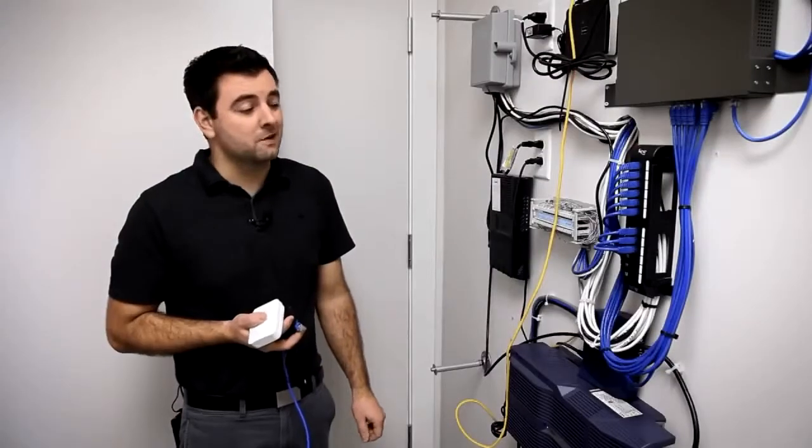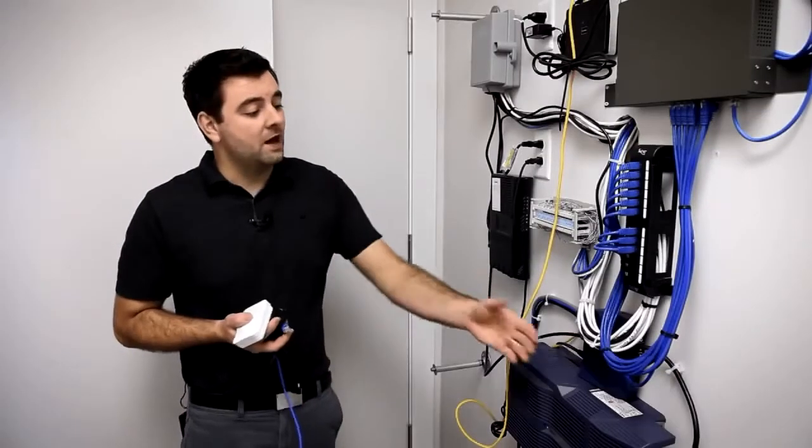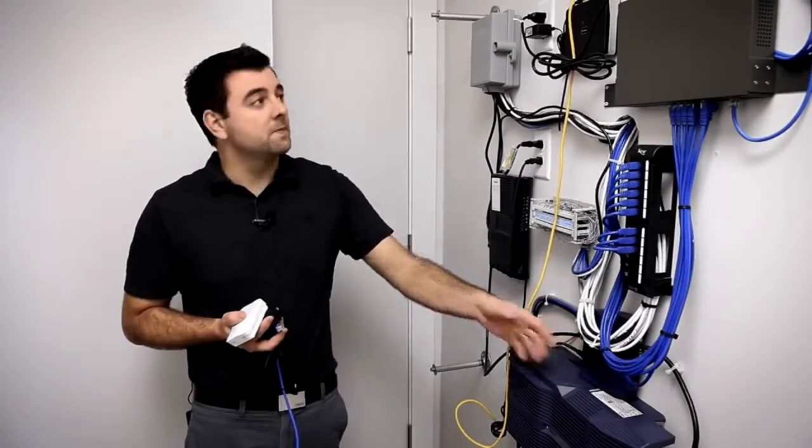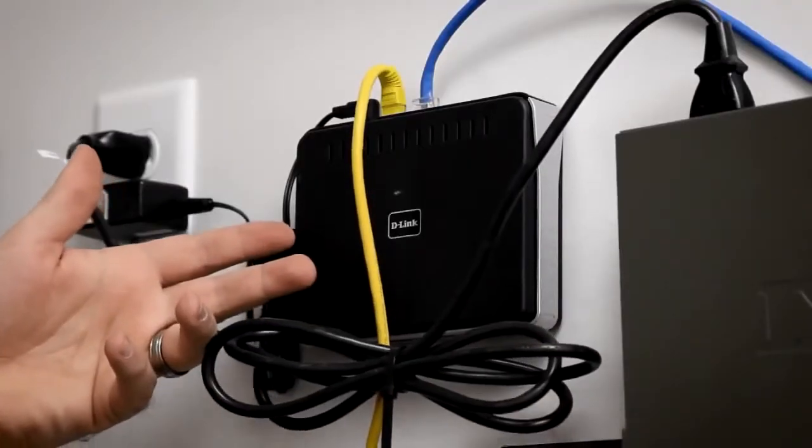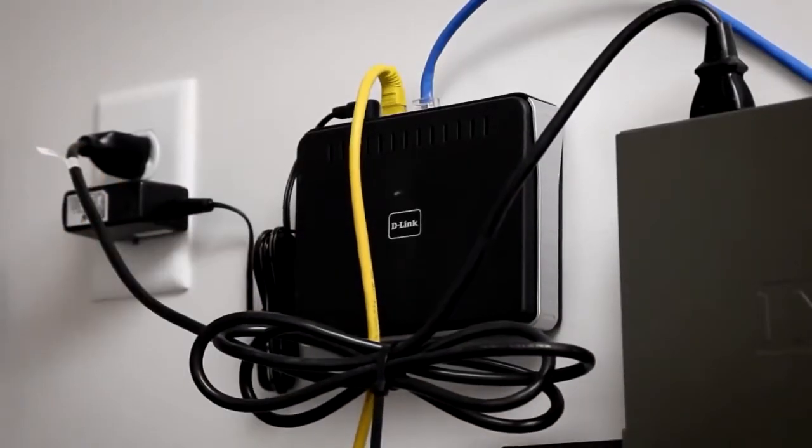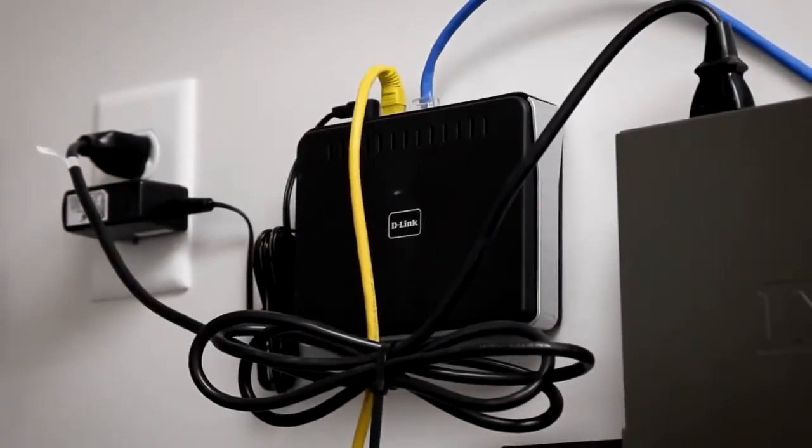We're in the network room here and we have a cable modem that's then feeding a router, and we're going to plug our OpenMesh access point into this router.